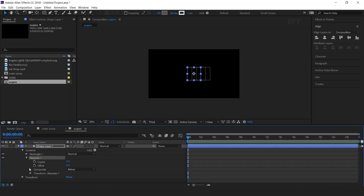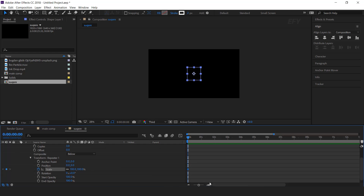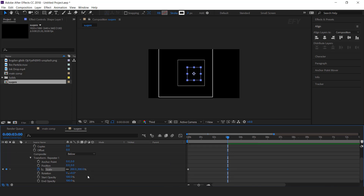Open Repeater 1, then open transform and change the X position to 0. Then go to the first frame and add a keyframe on scale. Then go to around 3 seconds forward and change the scale amount to 200%, and increase the number of copies to around 25.